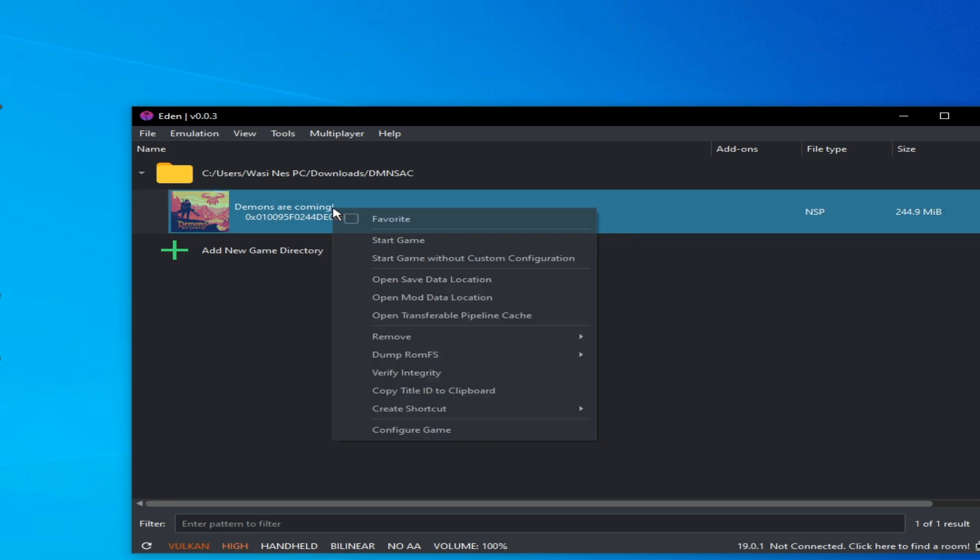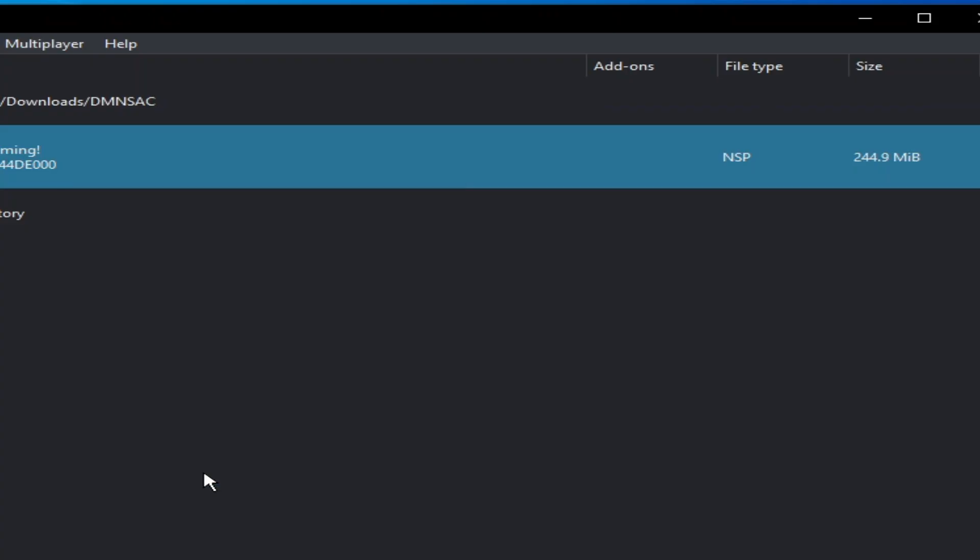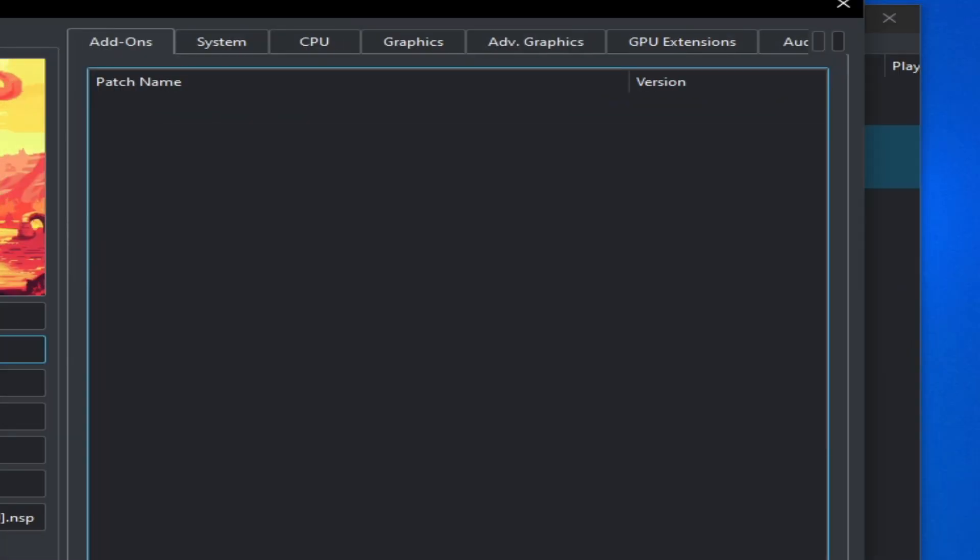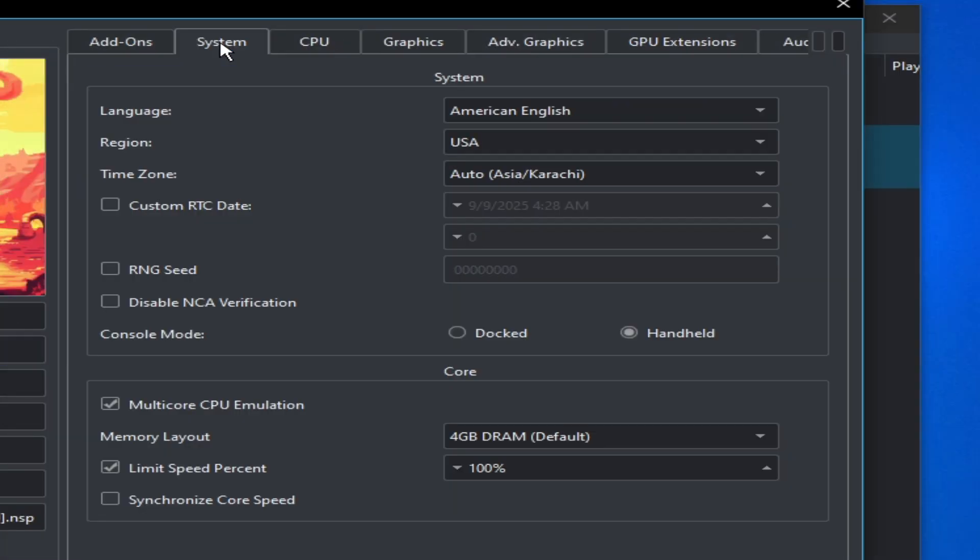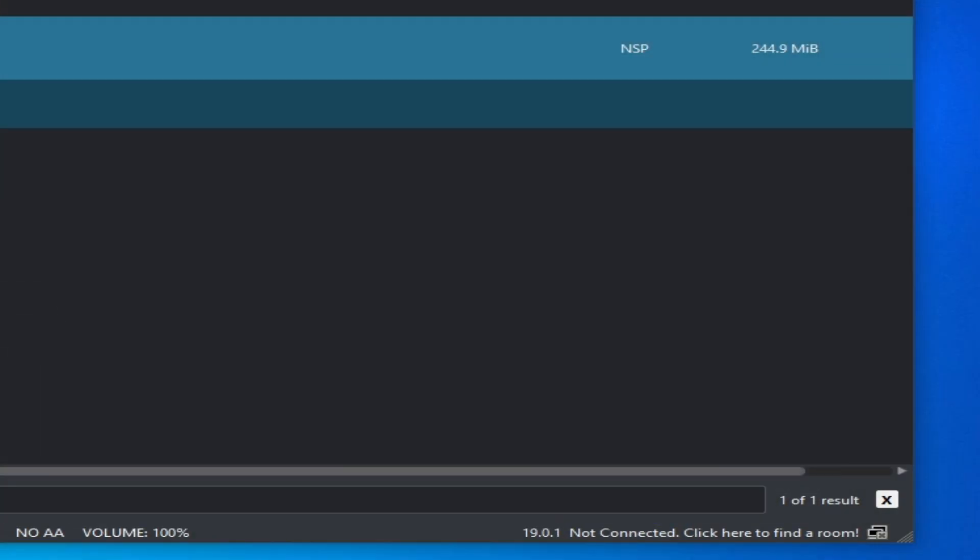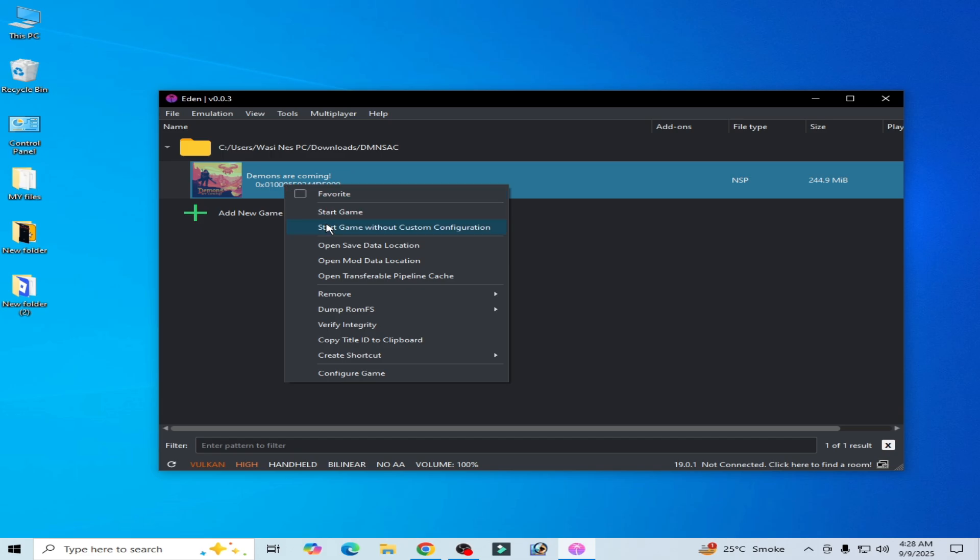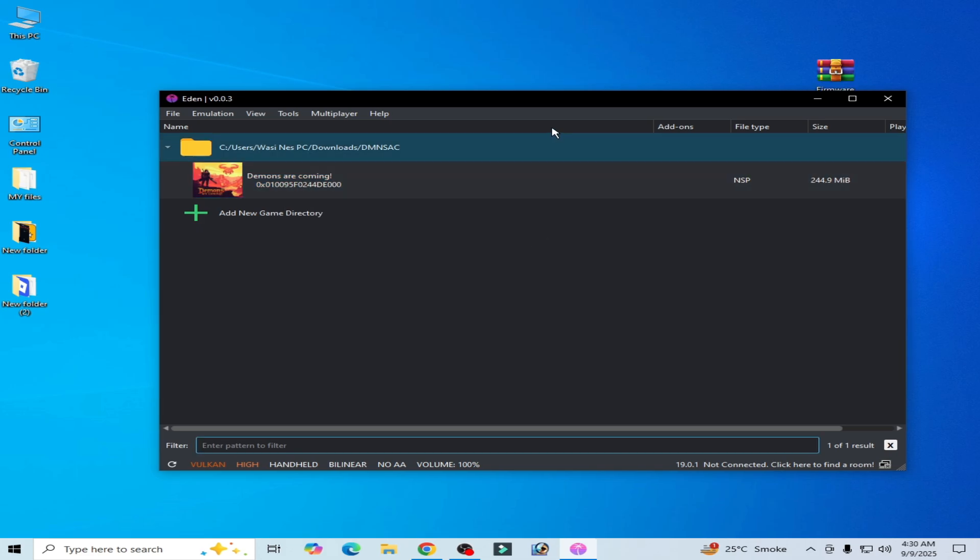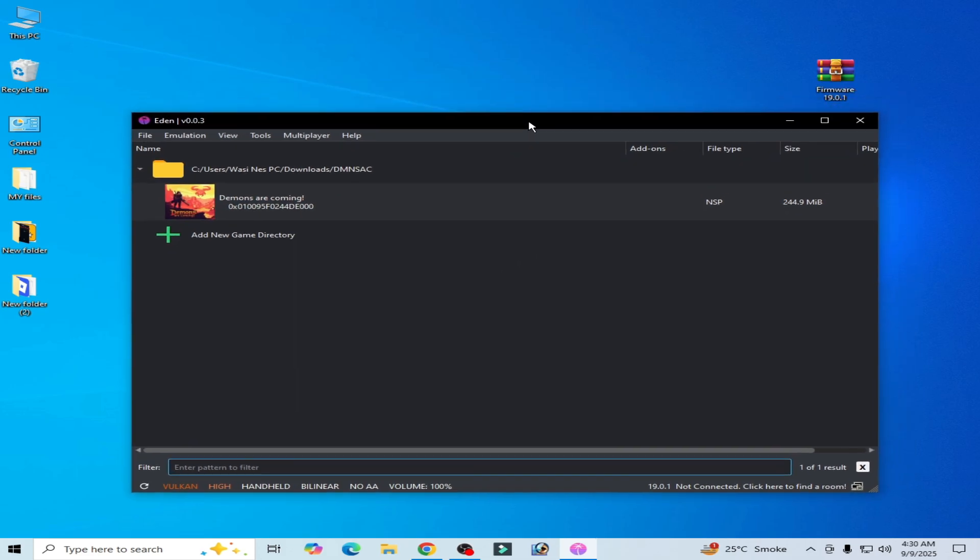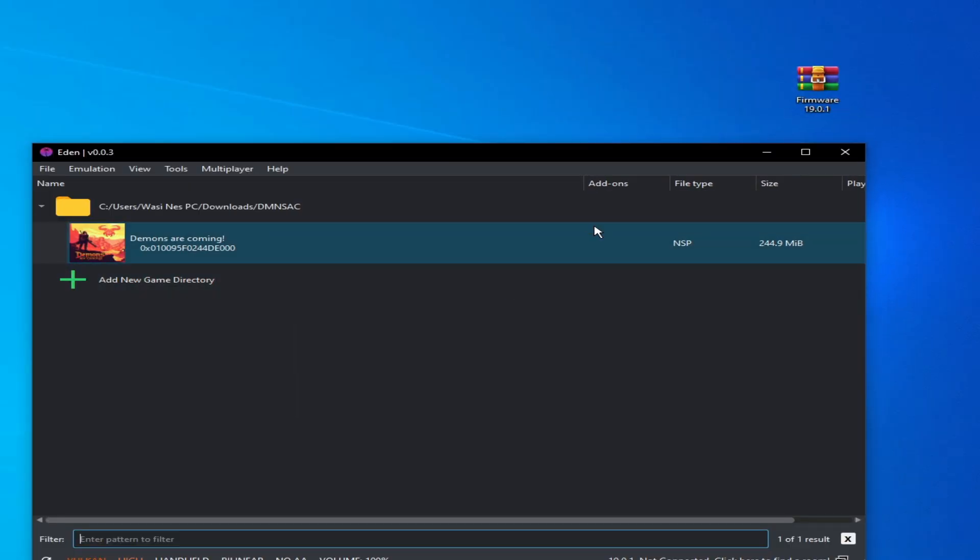Right click on your game and go to Configure Game. Click here and go to System and uncheck this option here. Okay, and play the game. Solution number two: if you're still facing the issue, then you can use firmware version 19.0.1.